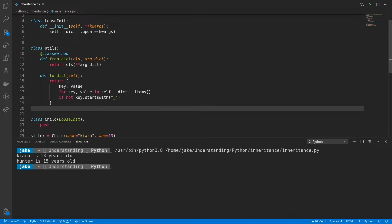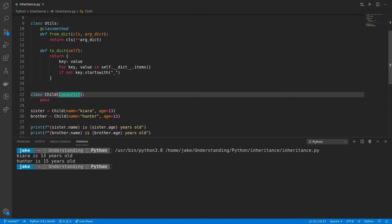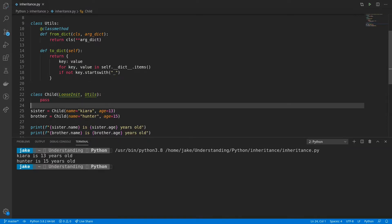And the second being a method that allows us to convert a class into a dictionary, or rather return a dictionary of all the non-private attributes of a class. And the way I did this is to iterate through all the items in that class's dictionary, and then make sure that none of the keys start with an underscore. Now to apply this to our child class, what we'll do is add a comma after loosen it and add in utils. And now it has both the functionality from loosen it, as well as the utils class.